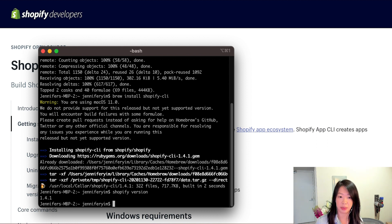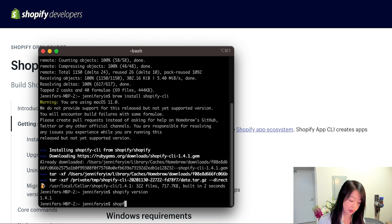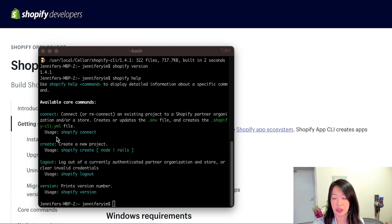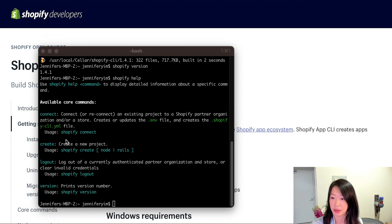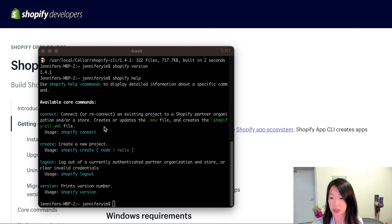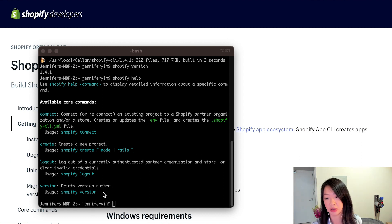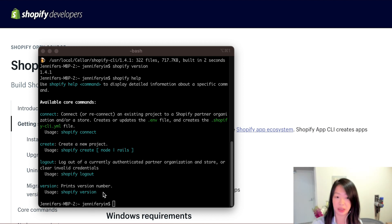To see a list of which commands are available to us, we can run shopify help, and you'll see a few of the commands that are supported. So you can connect to an existing project, you can create a new project, you can log out of a partner account, and then you can also see the version of the CLI, which we just ran.